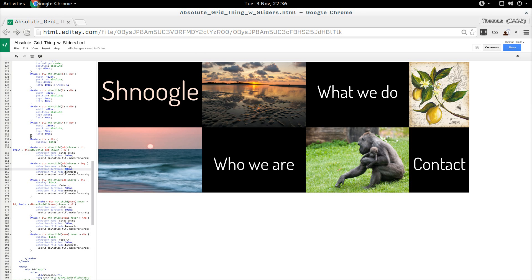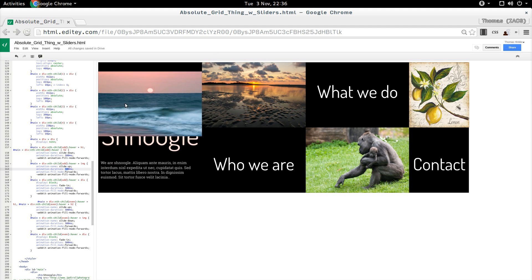And then the last thing I did was I added hover effects so that the text would show up when it hovered, and I added animations.